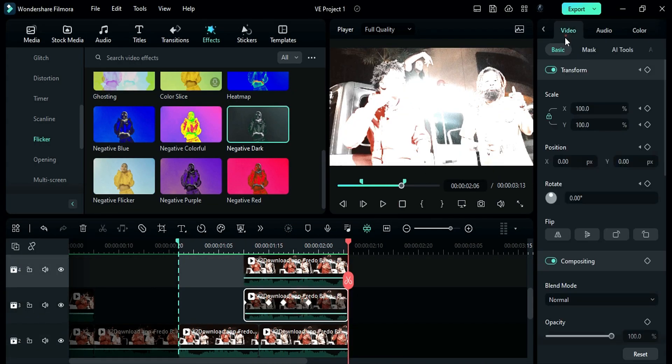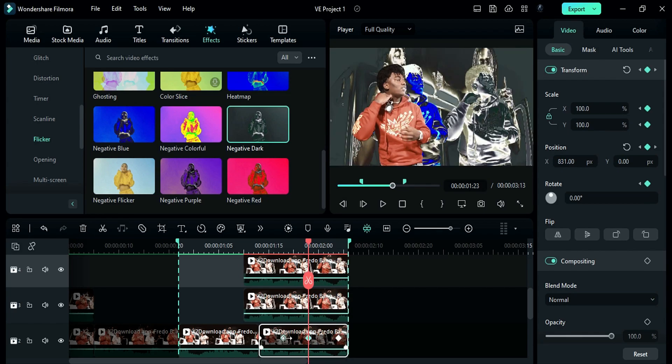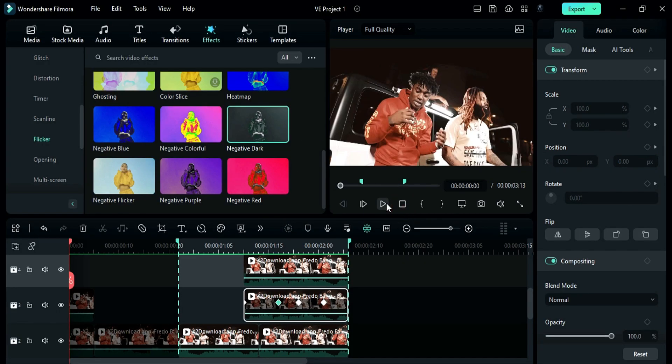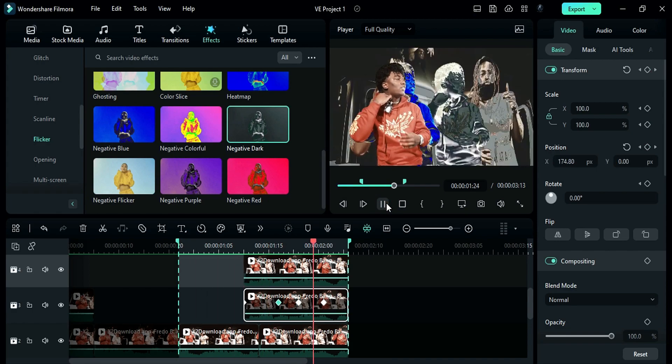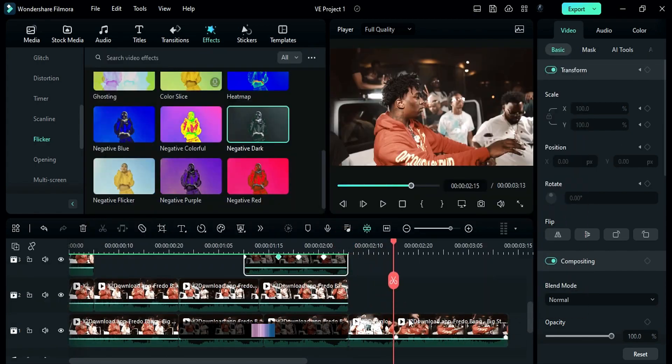You can adjust the keyframe position to increase effect timing a bit. Moving to the last effect.